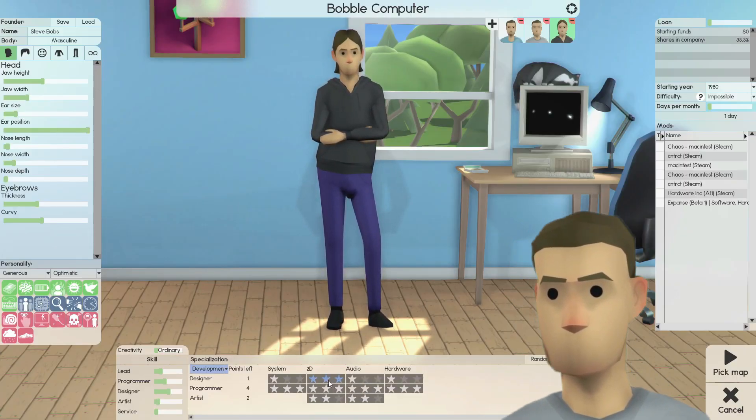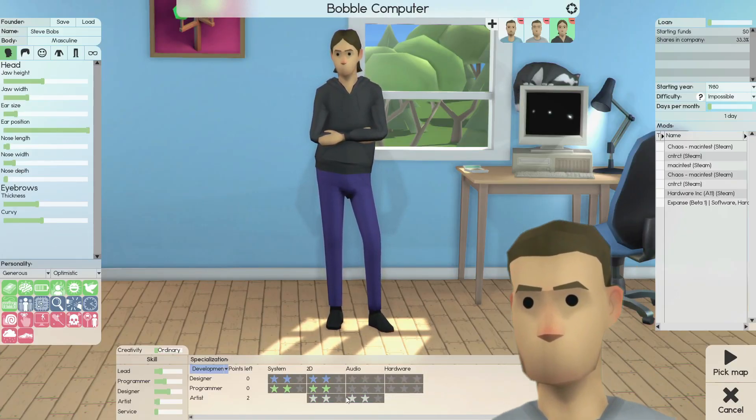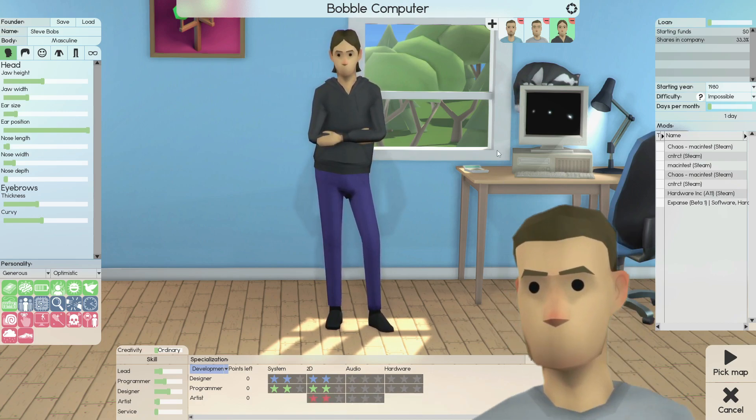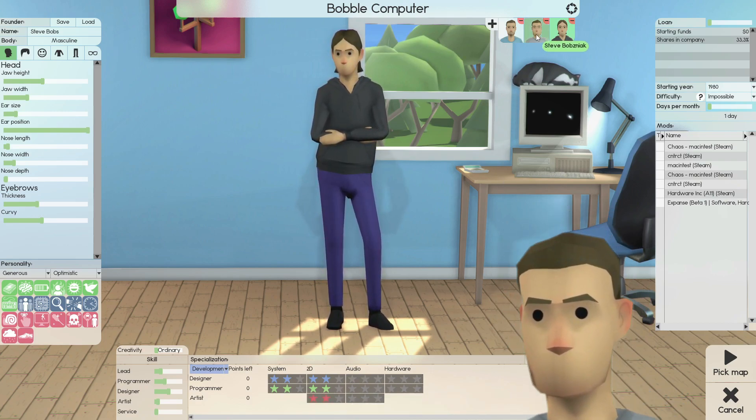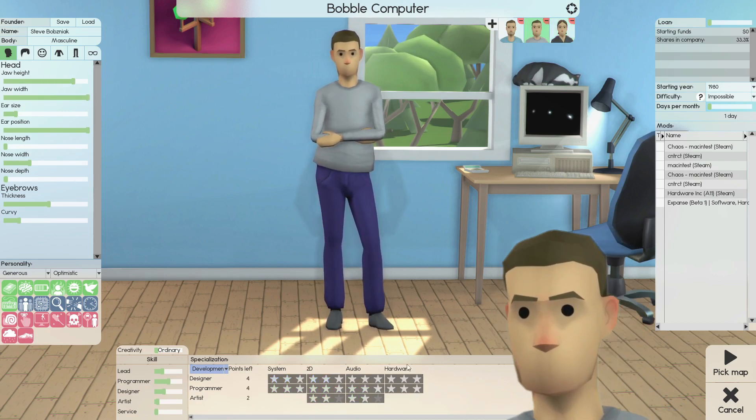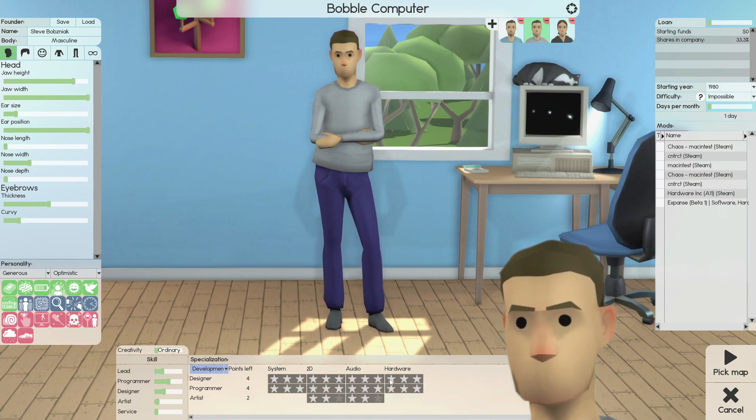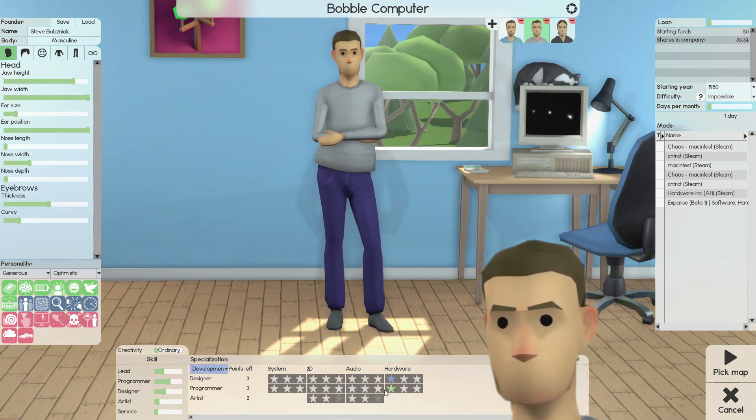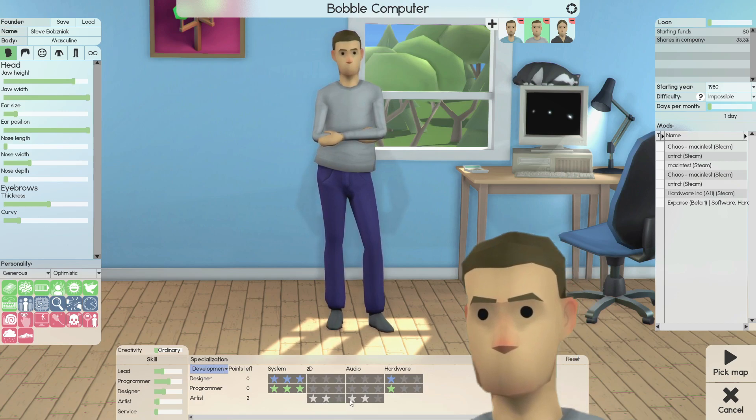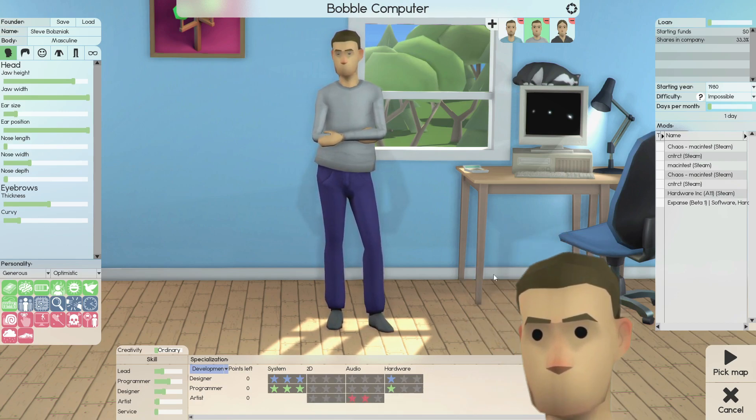And finally, choose whichever design, programming, and artist specializations that suit the product you want to make. Since I'm going to be making an operating system, I'll focus on system with a bit of 2D and audio on the side. Fill in the rest, and you're now ready to build your office.